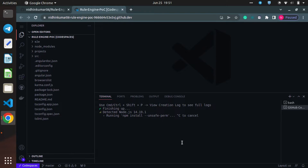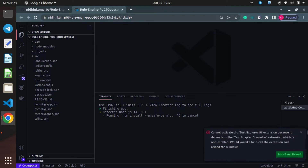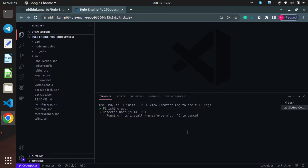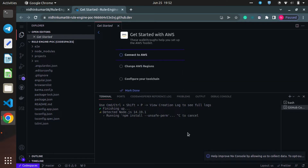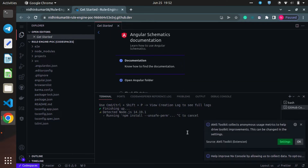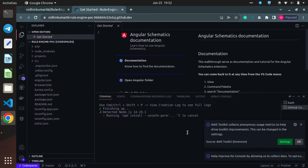Once it is completed, we can see how we can run our application even without using our local machine. It is a little bit faster compared to our machines. You can check out the plans of the Codespaces — I will attach those details in the description. Now all the Angular extensions which we have installed in our local machine are getting installed.